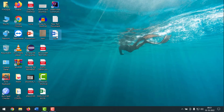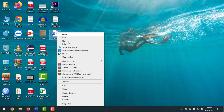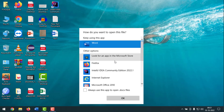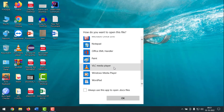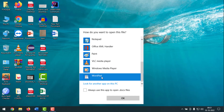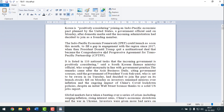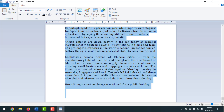For method four, select your corrupted Word file, right-click, and choose 'Open With,' then click 'More Apps.' From the list, select WordPad and click OK. Your file should open in WordPad. Once it opens, press Ctrl+A to select all the content, then press Ctrl+C to copy it. Then open a new Word file to paste and transfer the content over.